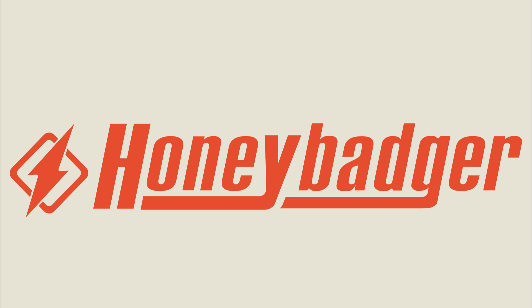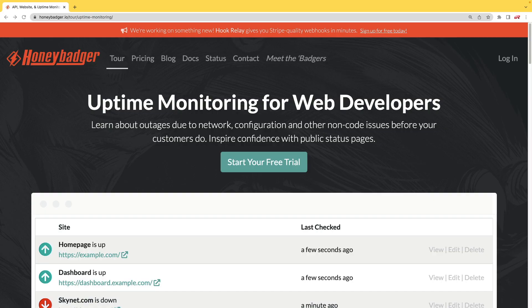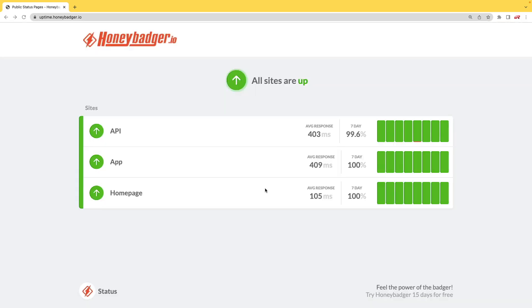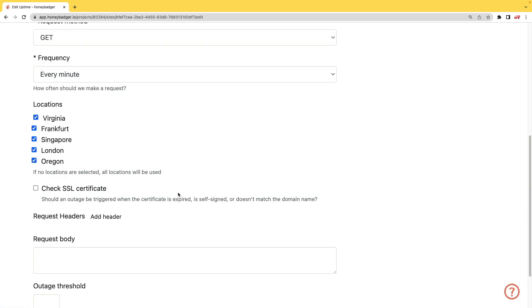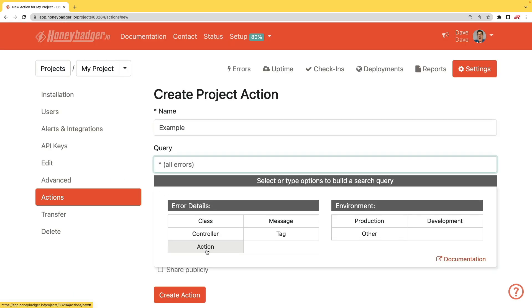This episode is sponsored by HoneyBadger. In addition to HoneyBadger's great error monitoring service, they also have uptime monitoring for web developers. HoneyBadger has recently shipped an update that allows for public status pages that can help communicate outages to your customers. In addition to uptime monitoring, HoneyBadger now monitors your SSL certificates and has actions which allow you to do bulk updates to all your errors, or you can set defaults for incoming errors.